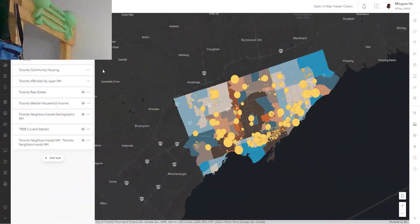Hi everyone, welcome to video number nine of the Intro to ArcGIS Online video series. We are slowly approaching the finish line, and in this video we are going to show off our map to the entire world using ArcGIS Instant Apps.